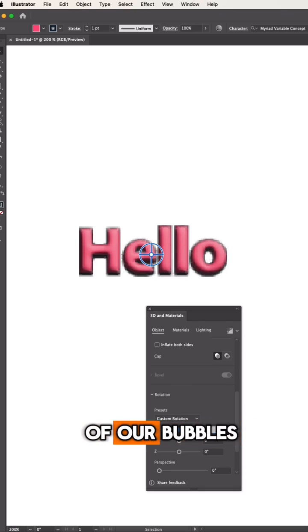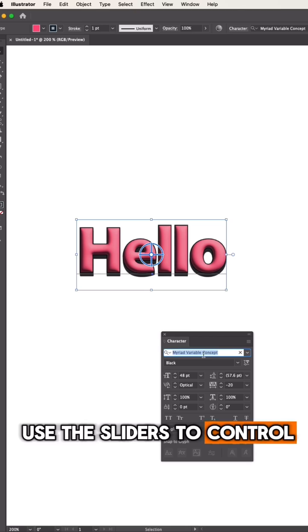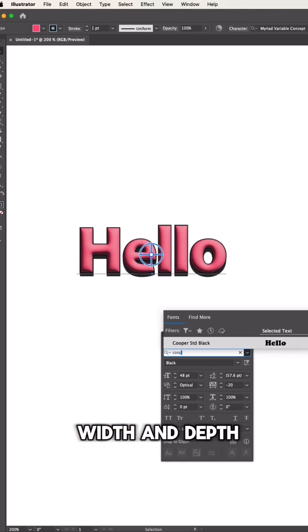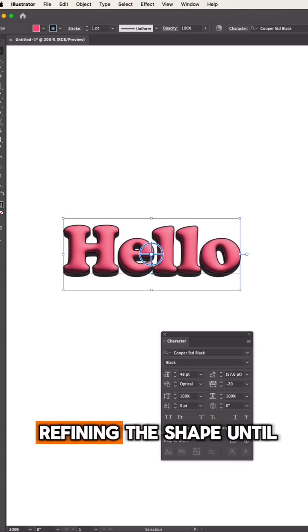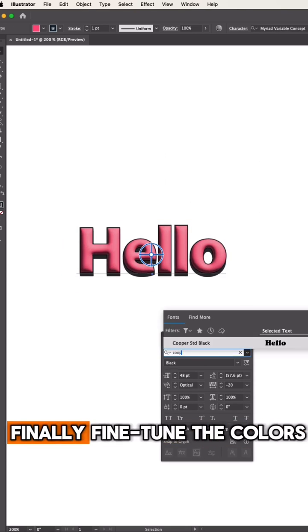Now, adjust the volume of our bubbles. Use the sliders to control the height, width, and depth, refining the shape until it looks just right.